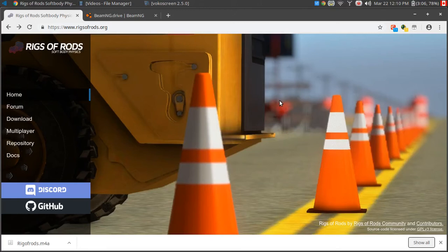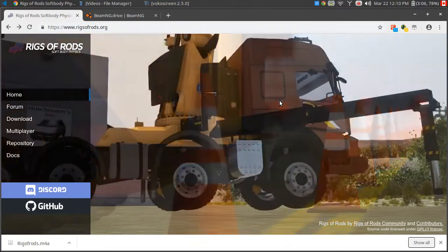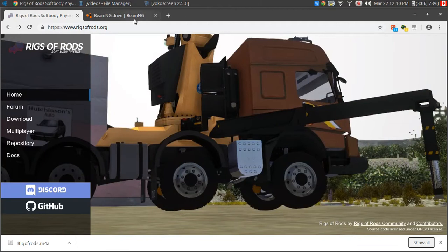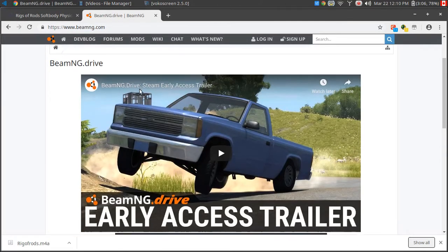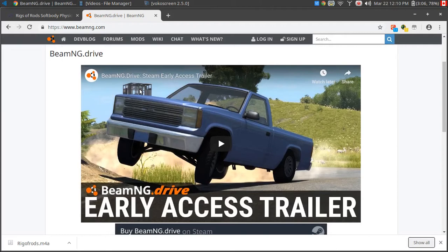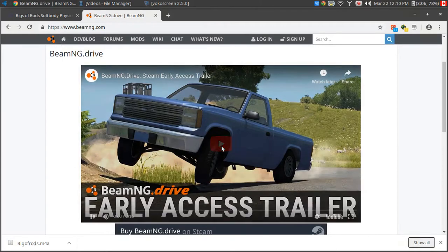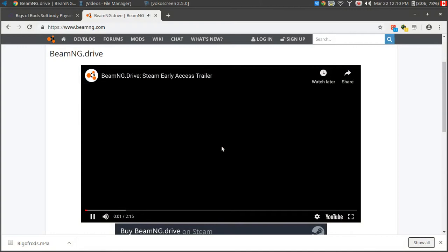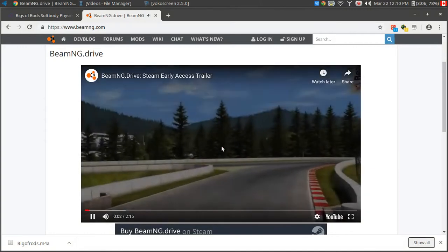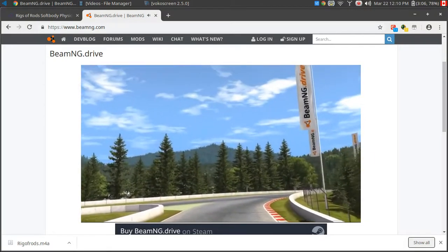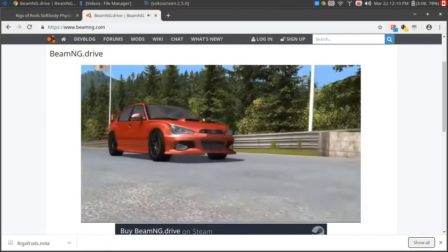Hey YouTube, just wanted to share with you a fun game that I've been playing around with called Rigs of Rods. I got inspired to look for some alternative to BeamNG. I've been watching some videos online and it's a really neat game.